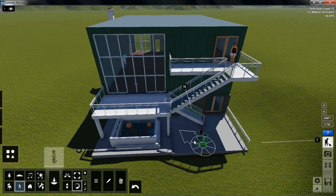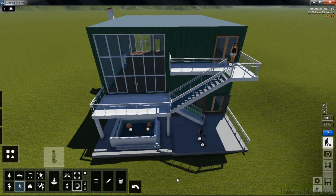If you wanted to put animals or other people into the scene, you'd use the same process: go to the correct tab, select from the available options, and then place them into the scene.